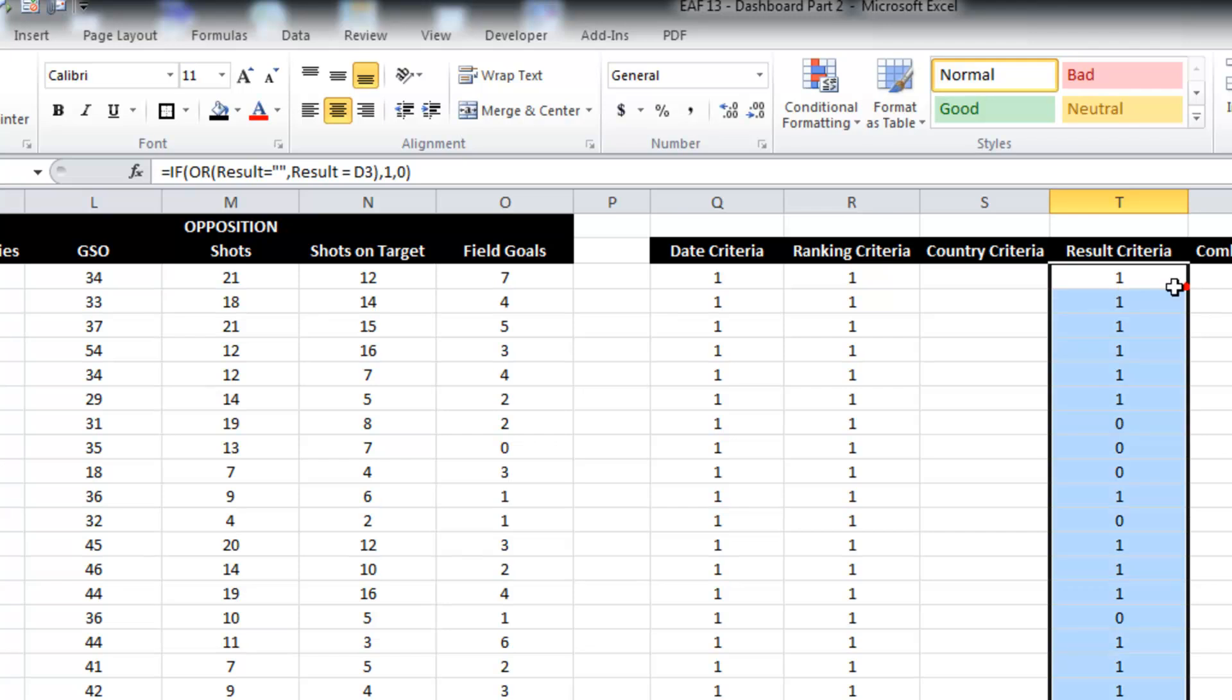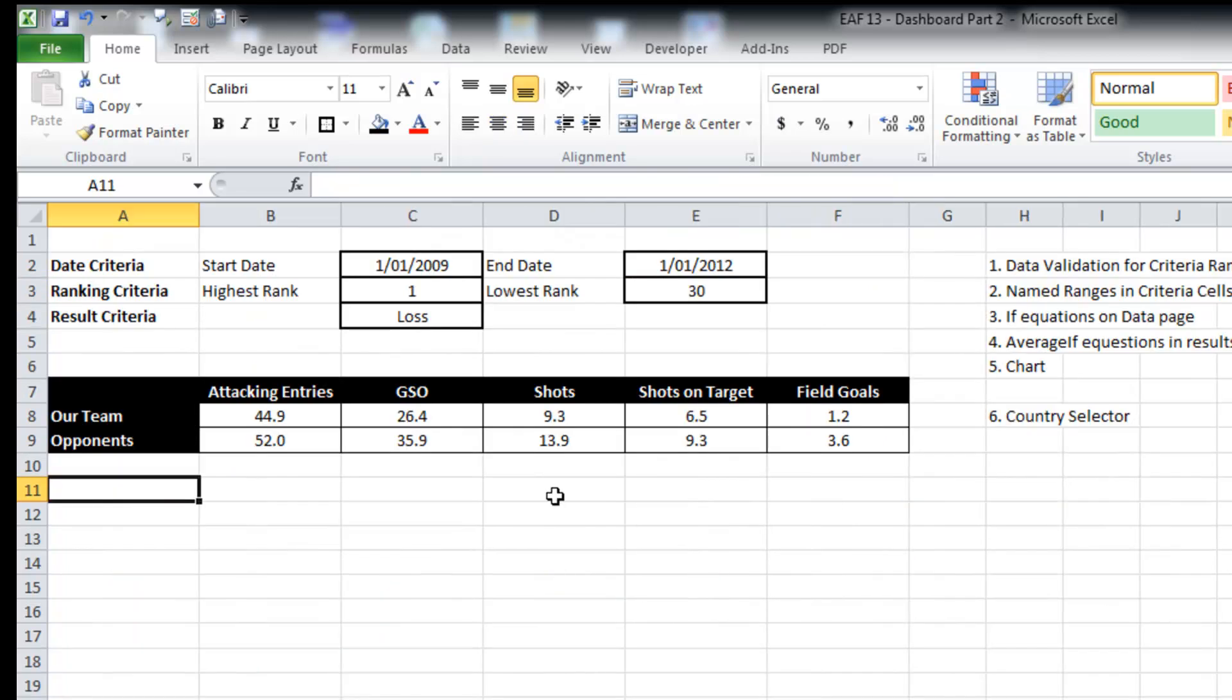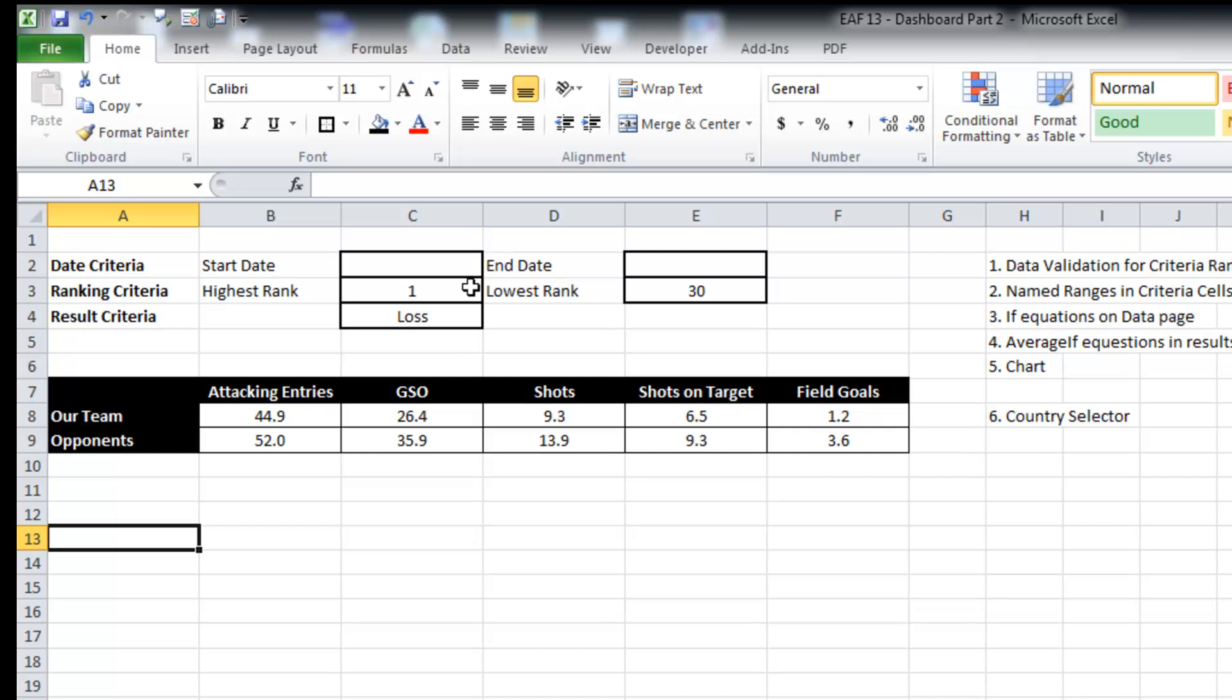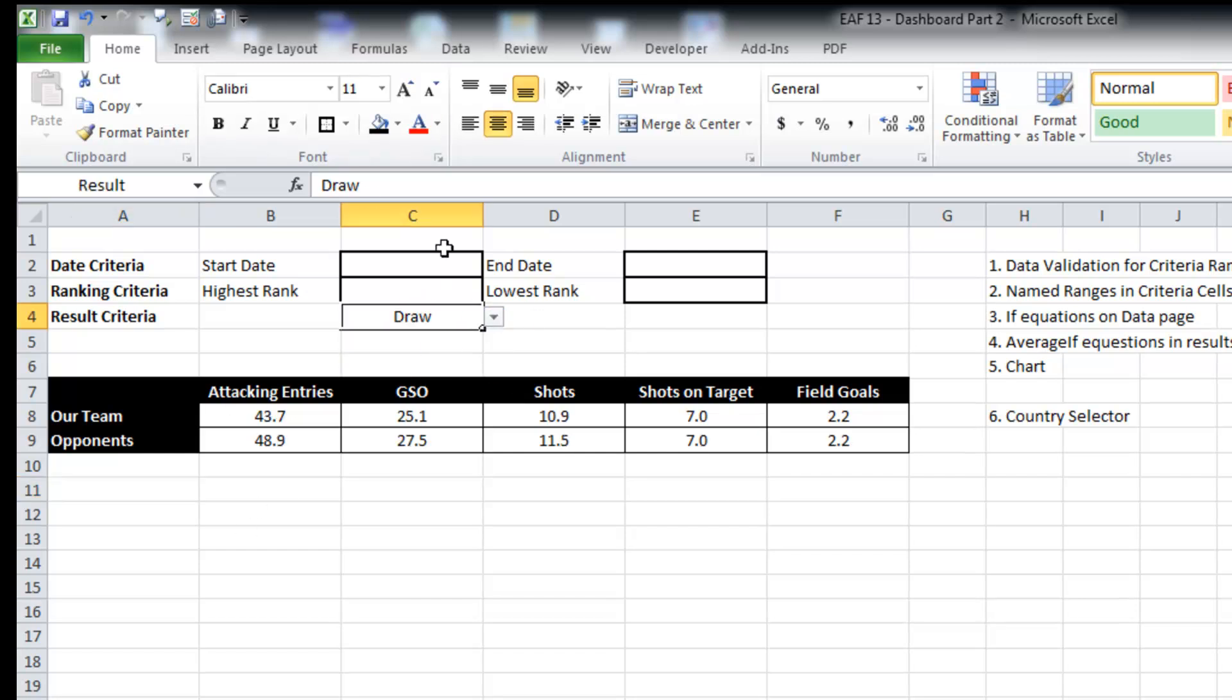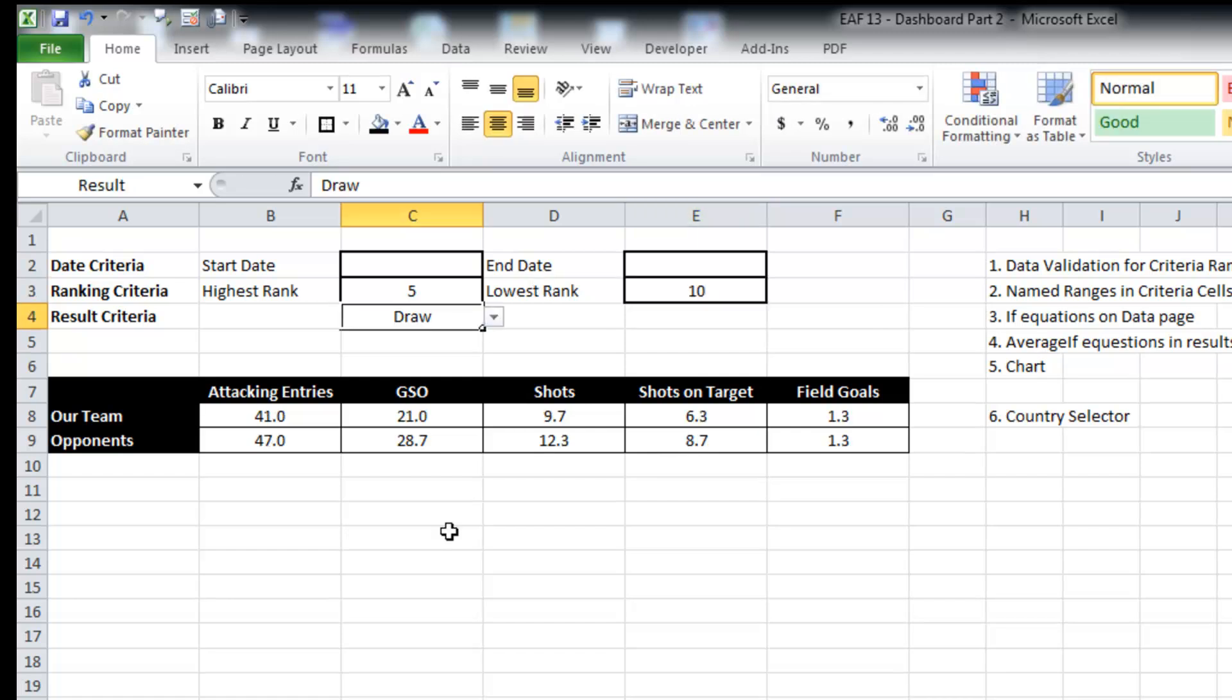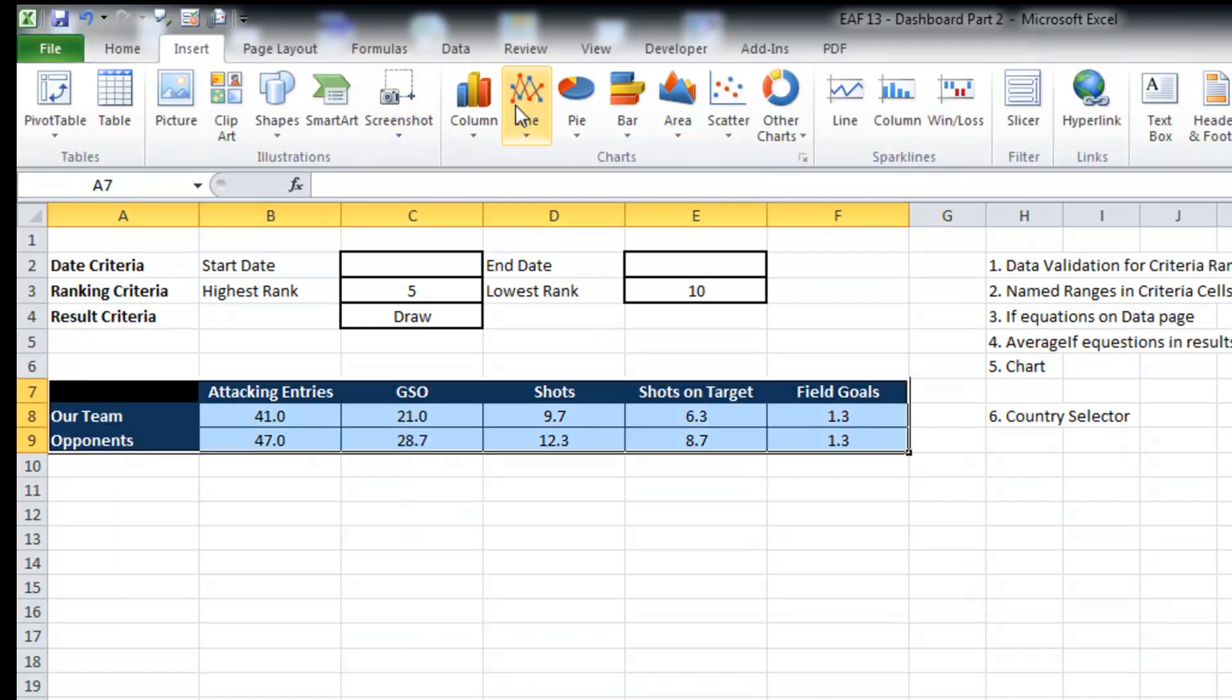And copy that down. Forgot to copy that one down. So now our criteria shouldn't be affected if we delete the dates. All it should do is include more data. So if I delete everything, it should include everything. Once I start filtering in any way, it should start changing the data for us.